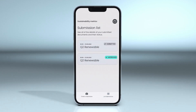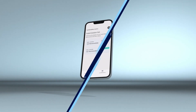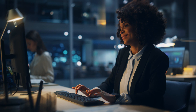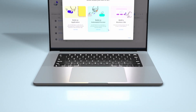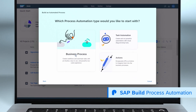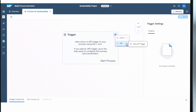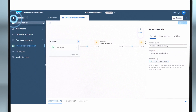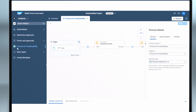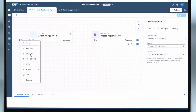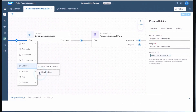After we have taken care of the data collection with our app, let's now have a look at how we can easily automate the approval process to ensure there are no errors in the submitted data. We start building the approval process by picking SAP Build Process Automation. First, we create an API trigger to initiate this process from the app we just built. Using AI, we can retrieve the data from the scanned invoice.